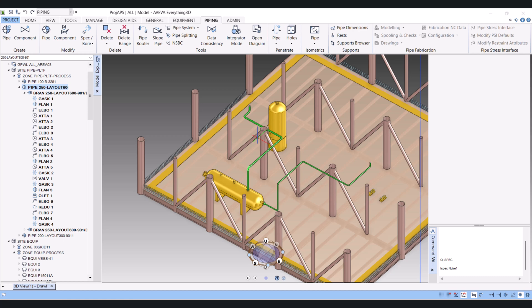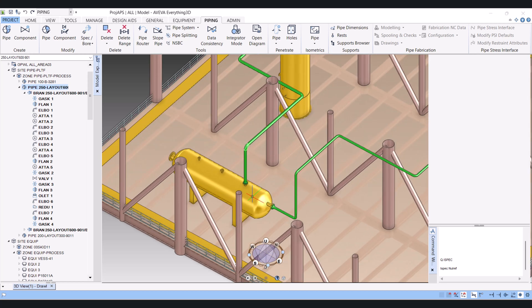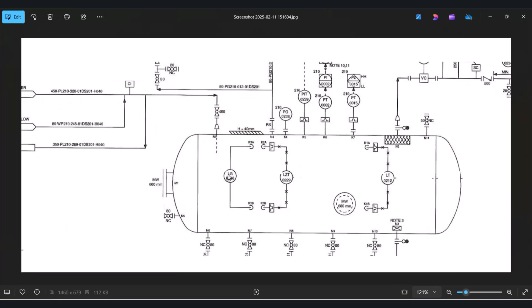Hi everyone, today I will show you how we can apply or modify insulation to the pipe in AVEVA E3D. I will show you first how we can identify the insulation from the P&ID.